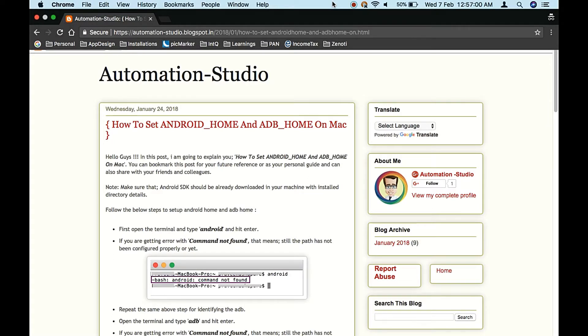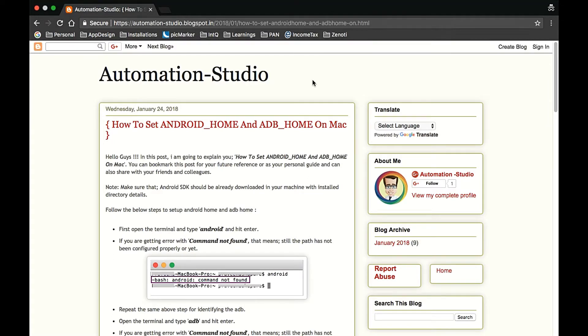Hi guys, welcome to Automation Studio channel. This is Praveen, and in this tutorial we are going to see how to set Android Home as well as ADB Home on Mac. So here is the blog that I have forwarded.